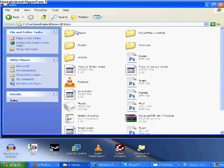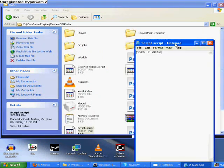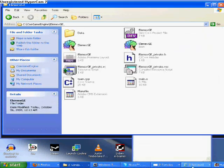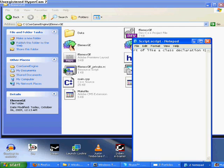Hello people, welcome. I'm actually going to show you scripting of my game engine.